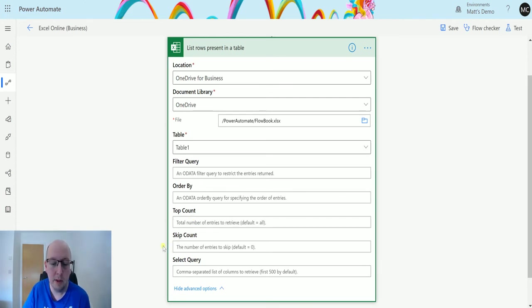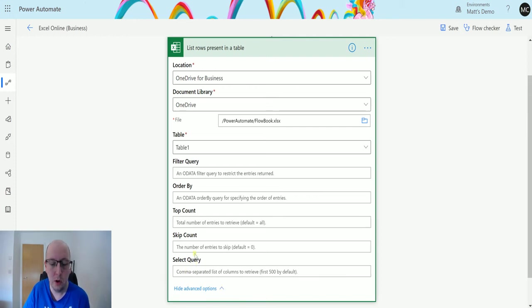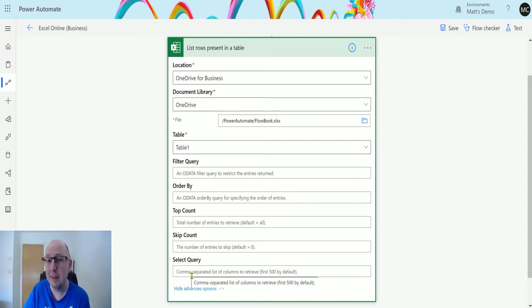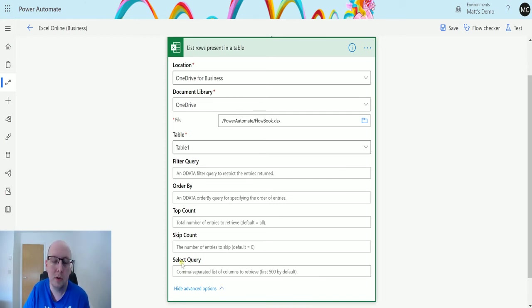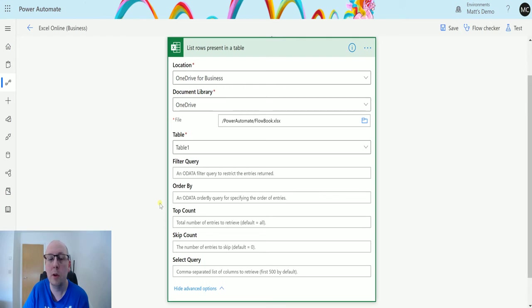Skip Count is the ability to skip over the first however many records and then just return everything after that. And the Select Query actually allows you to only bring back data that you want to reference. So you specify a column in here which will be comma separated, so a column in the table and they'll only bring back those columns. This is especially good if you have a large data set and you want to bring back two or three columns. You can specify those and that's going to make your flow more efficient.